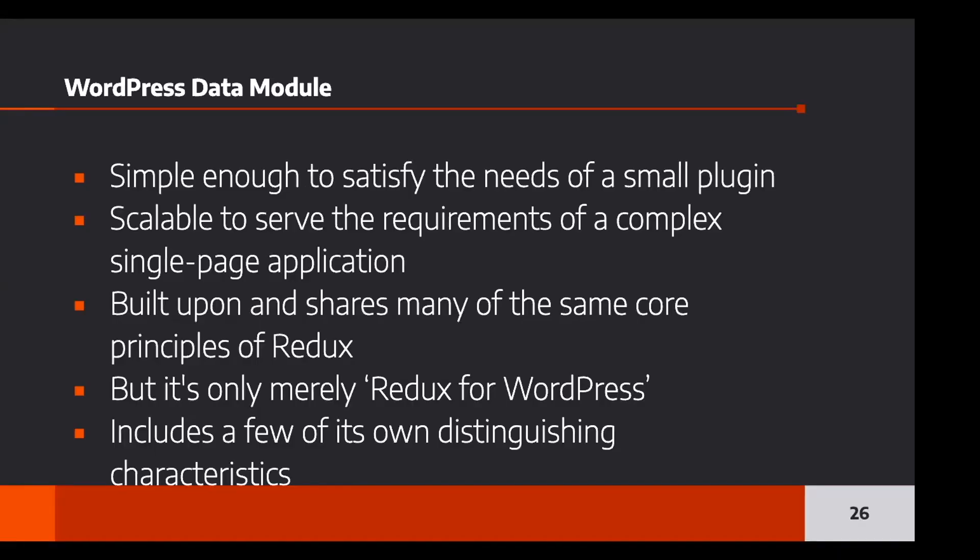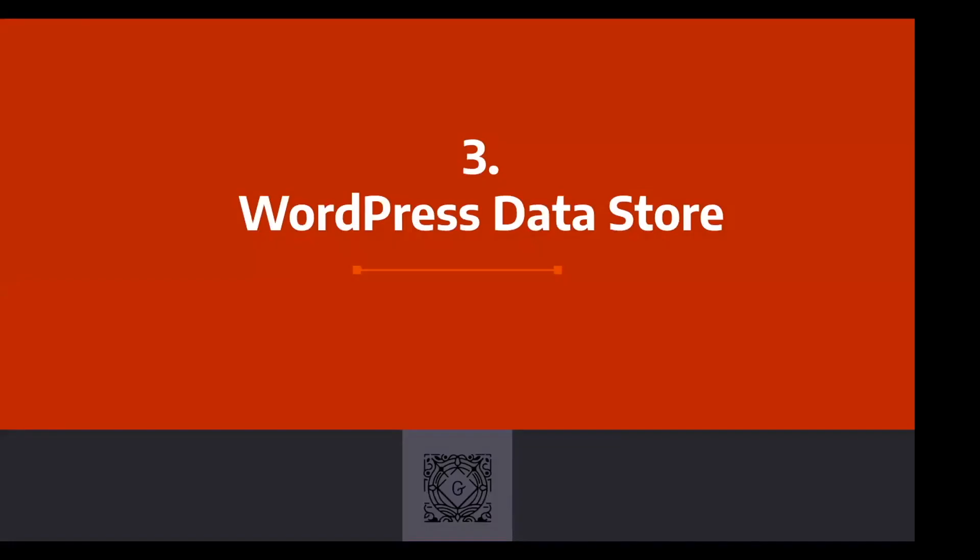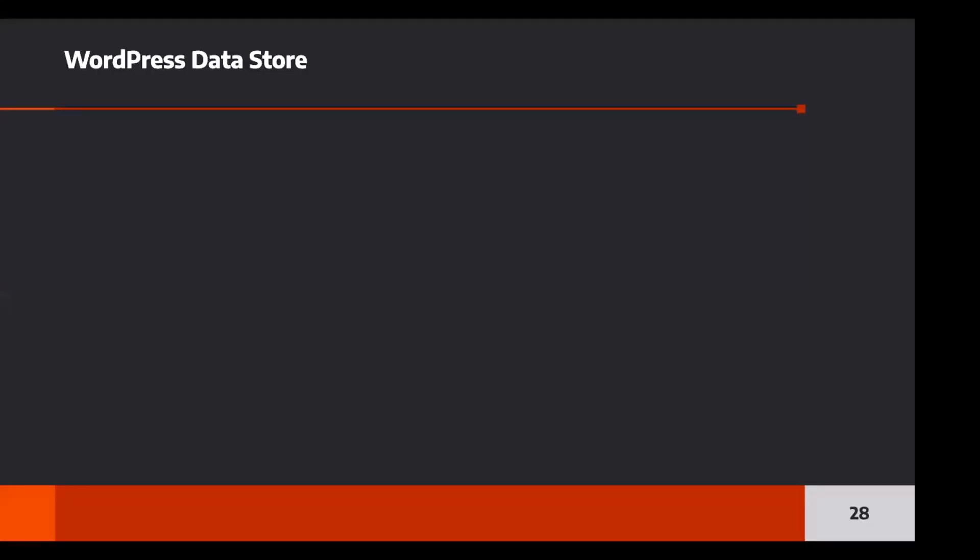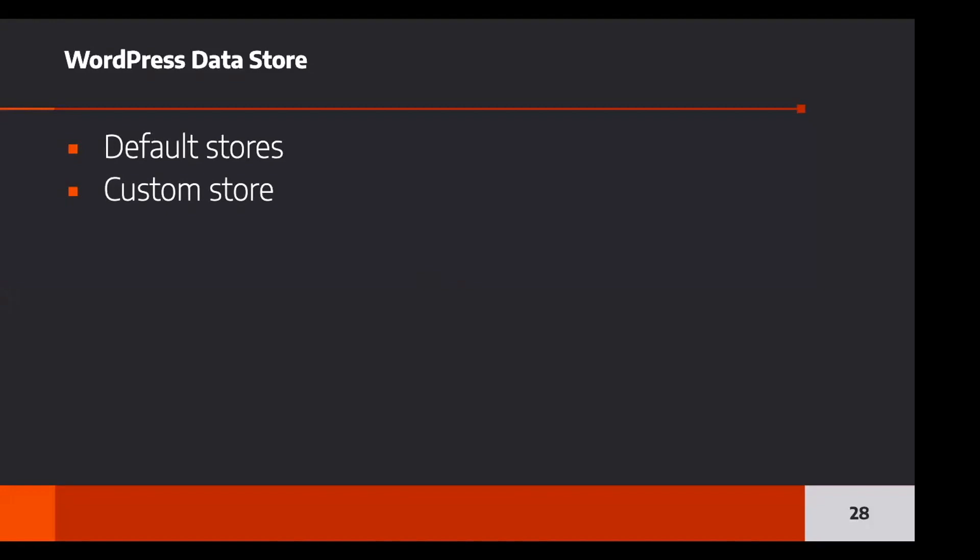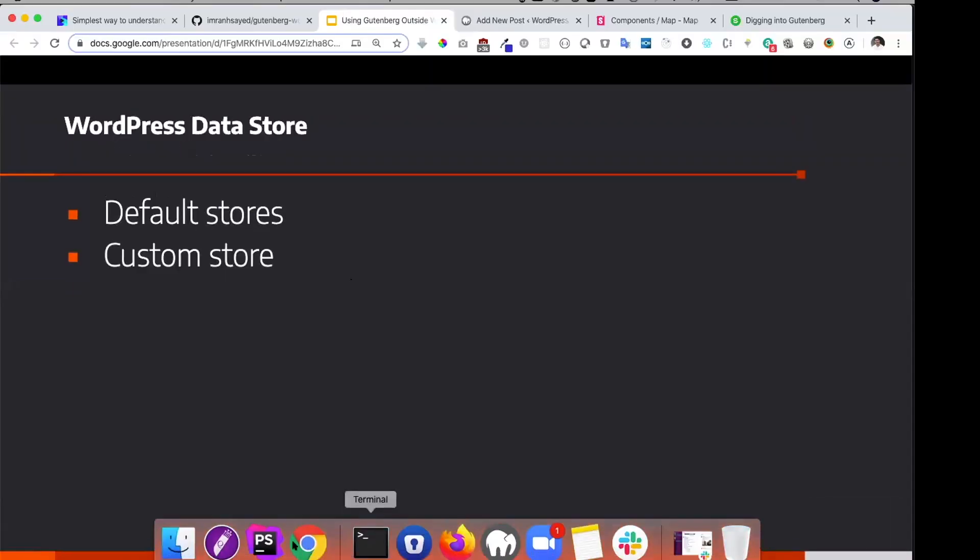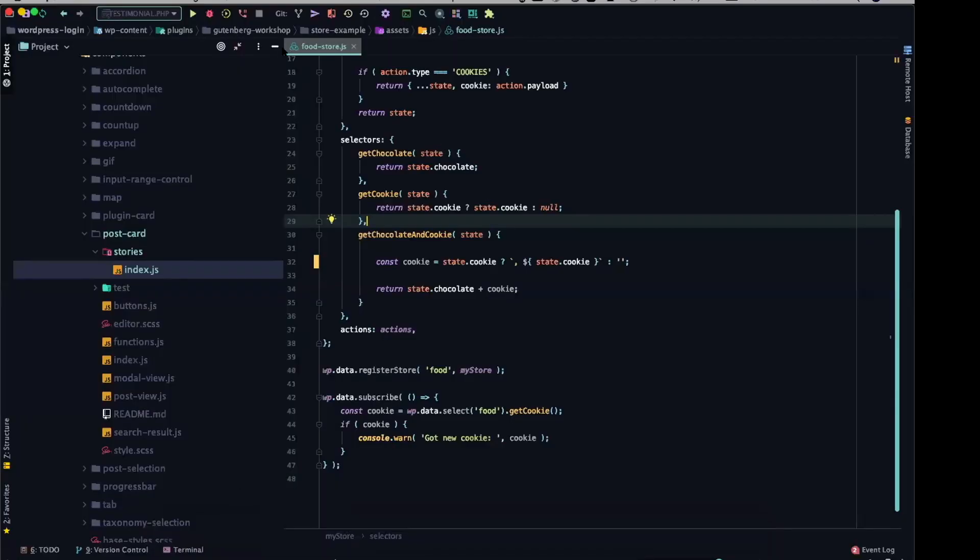So we have a WordPress data module and it's simple enough to satisfy the need of small plugins. It's scalable. It's built upon and shares many of the core principles of Redux, but it's not only merely Redux, not only just Redux for WordPress, it includes a few of its own distinguished characteristics as well. Let's go ahead and first understand about the types of data store. So in WordPress, what we have available is there are some default stores and there are some custom stores that you can create yourself. Before we jump onto the default stores, let's begin with understanding how we can create a custom store, then it will be even easier for you to understand the default store and how they function. So let me share a piece of code with you.